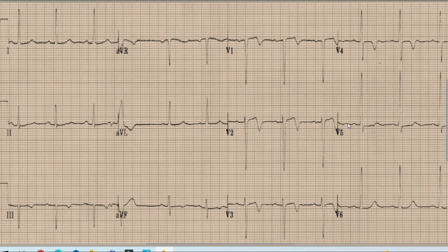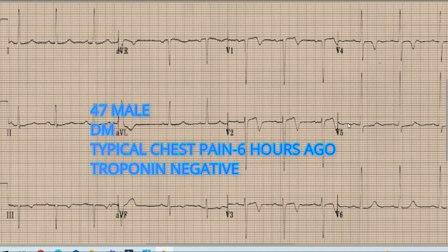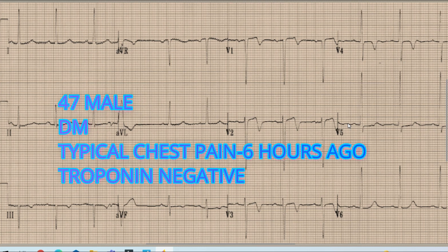This is our case for today. Firstly, a brief history of the patient. This is an ECG of a 47-year-old gentleman, non-diabetic, who had an episode of typical chest pain lasting 45 minutes and was sent to the emergency department by his GP six hours after the chest pain for further investigation. This is the ECG on presentation in the emergency department. His cardiac enzymes were normal and he was pain-free while being in the emergency department.